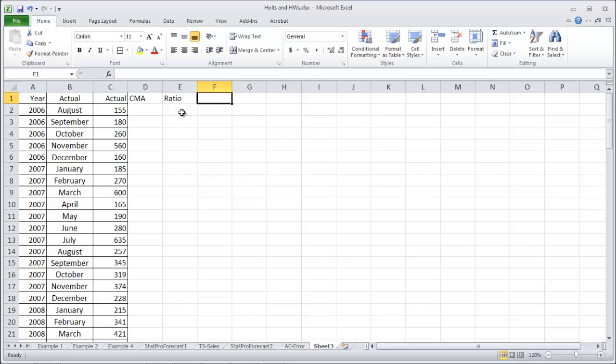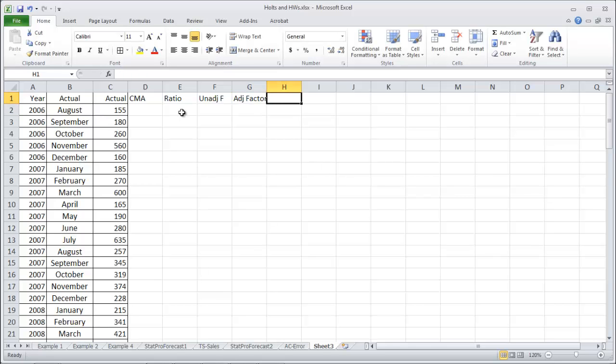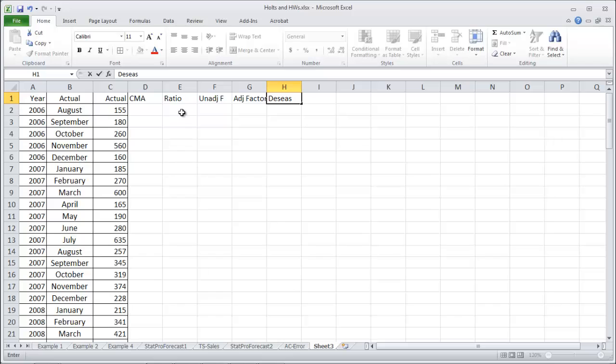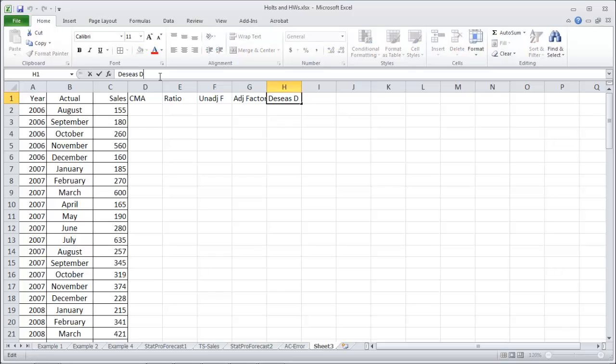an adjusted factor column, and then once we've got those we can use them to make a column with our de-seasonalized data. Let's call these the de-seasonalized sales.